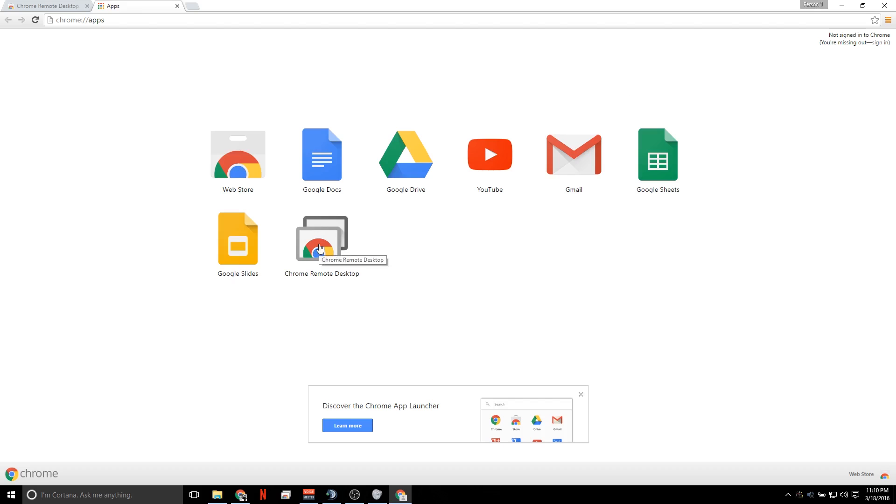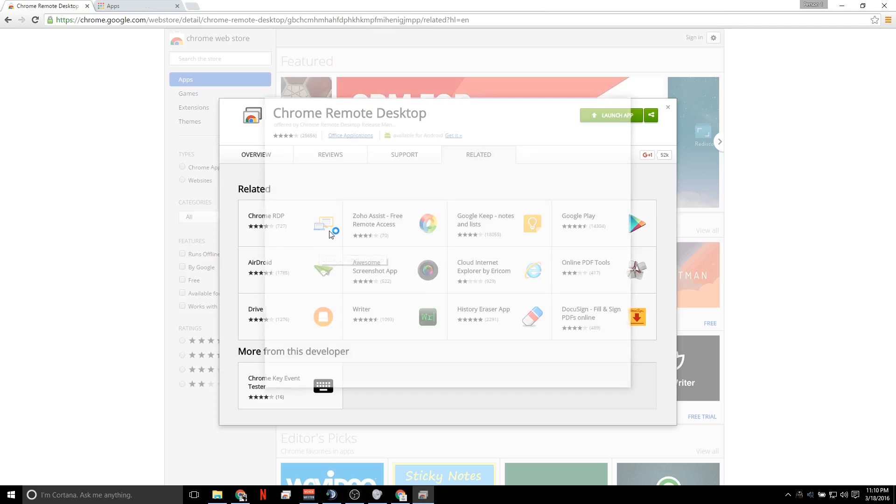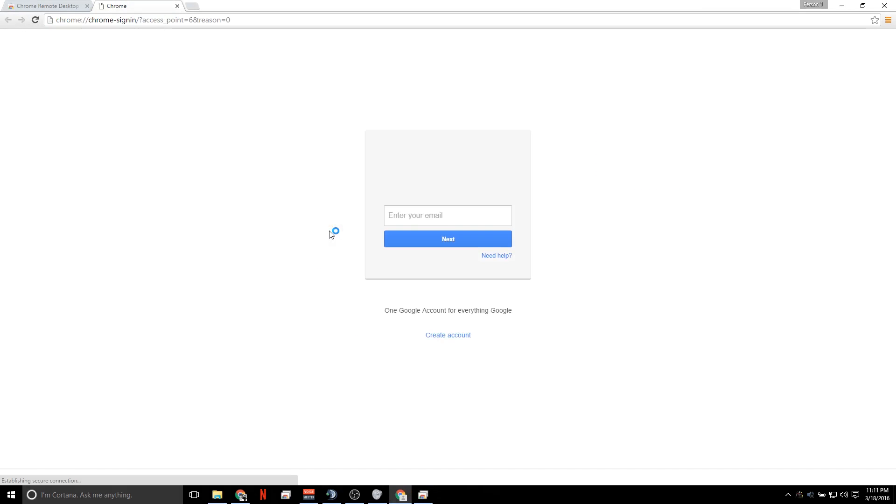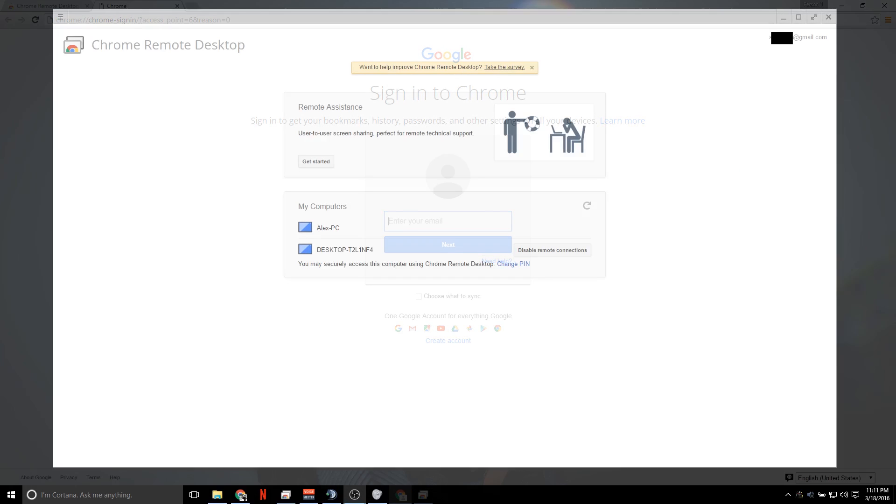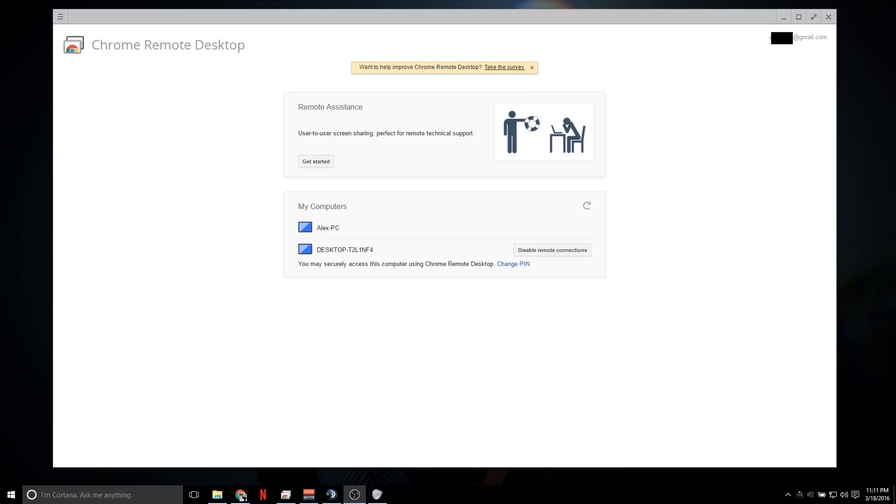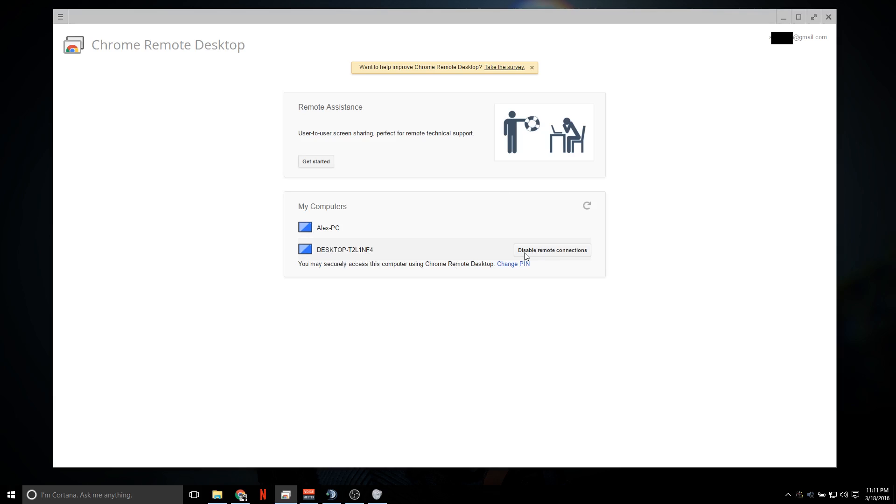So if you already have Google Chrome installed, you've searched Chrome Remote Desktop, here it is. You're just going to click Add to Chrome, Add App, and it's going to install Google Remote Desktop to your Google Chrome. And there it is, Chrome Remote Desktop. We're going to click on it and it's going to have you sign in.